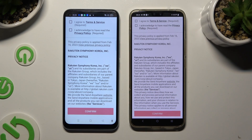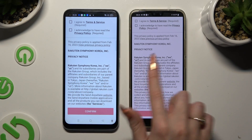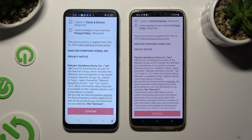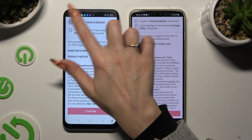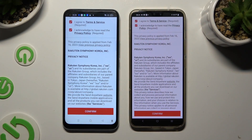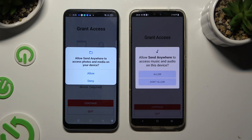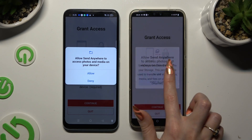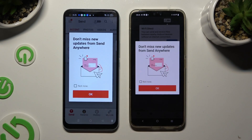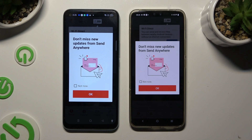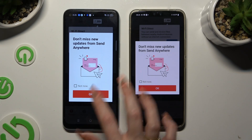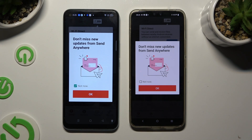Then to set it up, click on the same options in both apps. Firstly, I agree and I acknowledge at the top. Then confirm, continue and allow. In this window about new updates you can select Not Now if you want to. Then to close it, hit OK.